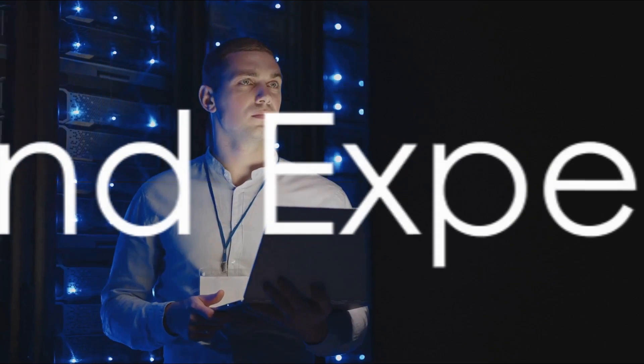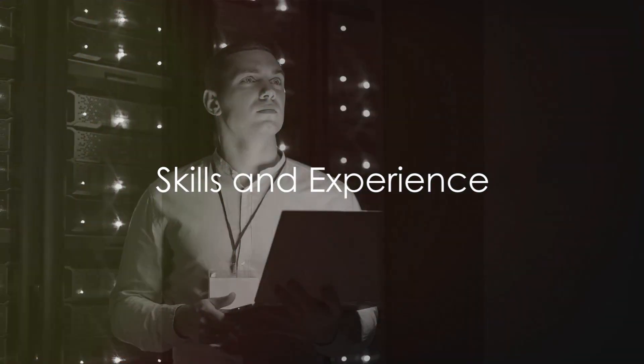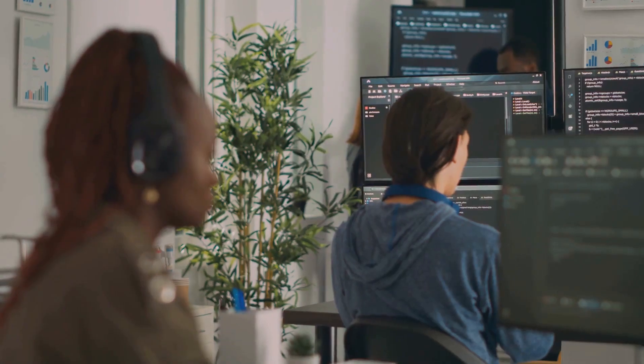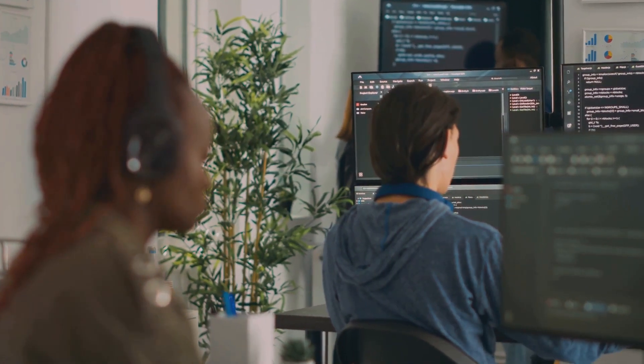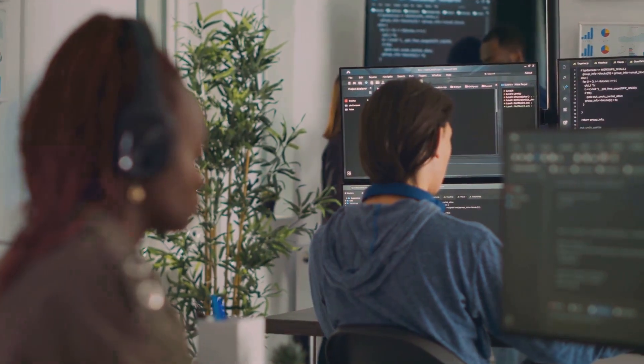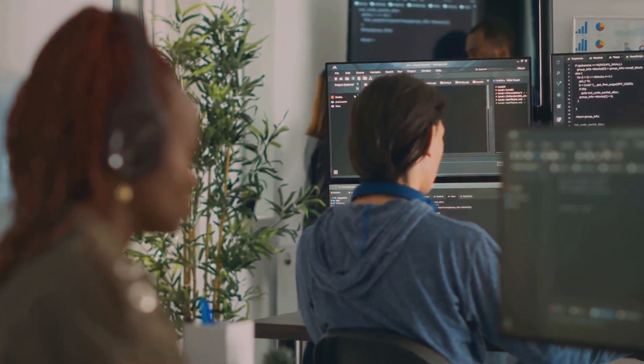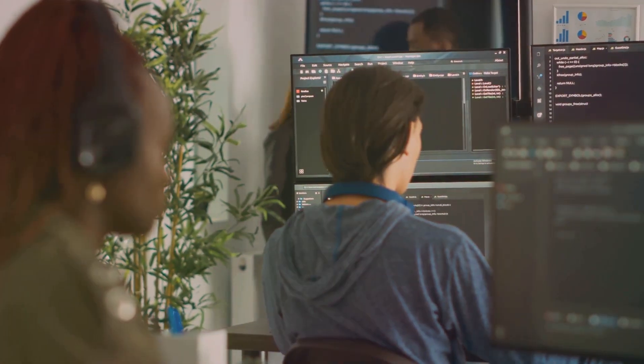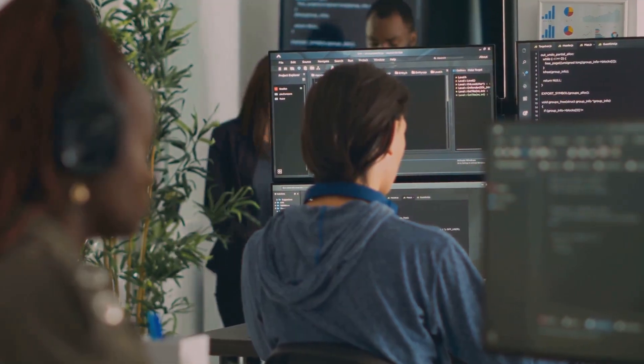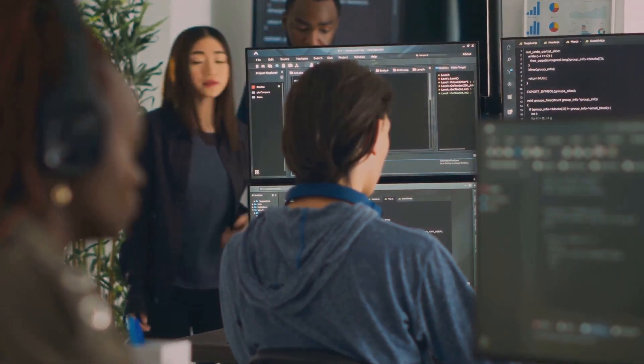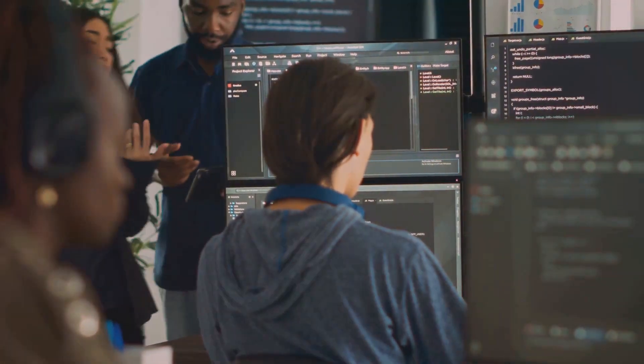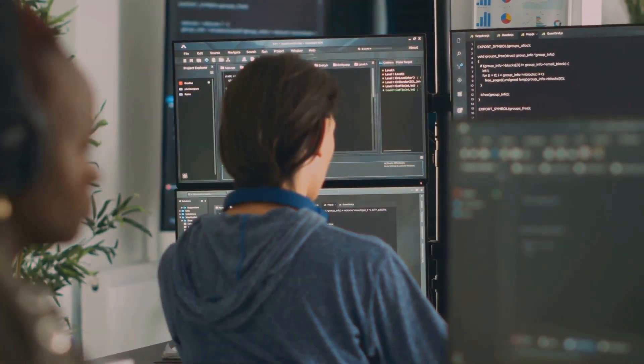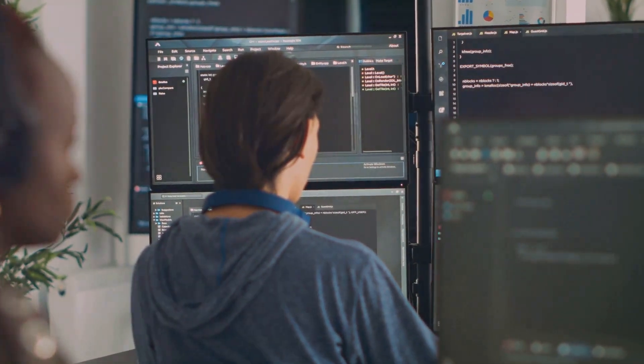What skills and experience do you need to become a computer systems analyst? Well, first up, a degree in computer science or a related field is typically expected. But remember, knowledge is power, so the more you know about programming languages, databases, and networks, the better.